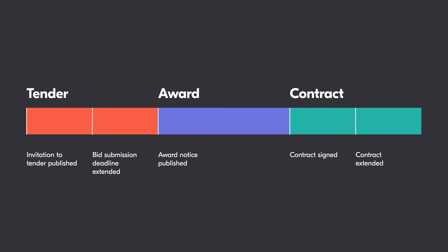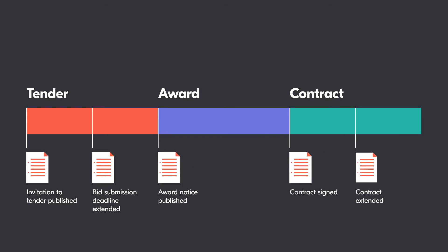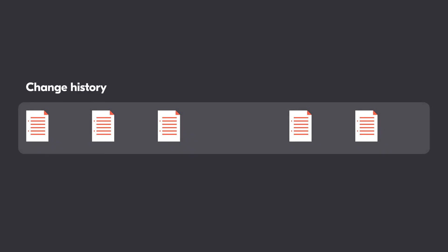In OCDS, each change to a contracting process is published using a release. Releases are immutable, which means they cannot be changed. There can be many releases per contracting process, and the collection of releases for a contracting process constitutes its change history.